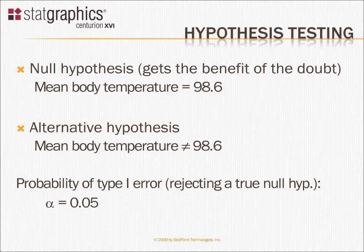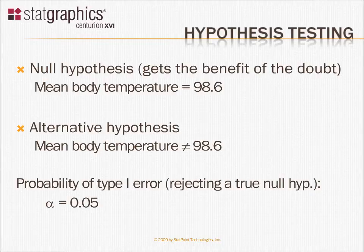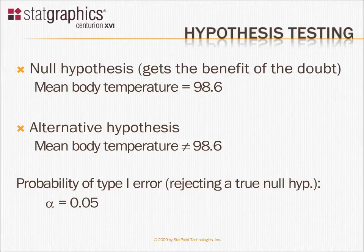If you've looked at my previous videos, you know I have a sample of body temperatures for 130 subjects. And it's very interesting to test that data to see whether or not this group of individuals are consistent with the idea that they came from a population with a mean body temperature of 98.6 degrees. In statistics, we call that hypothesis testing.